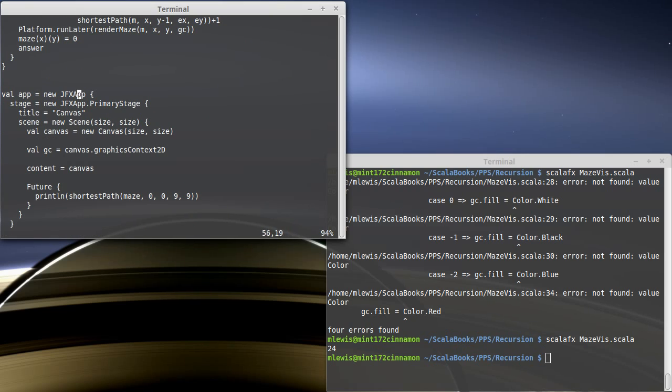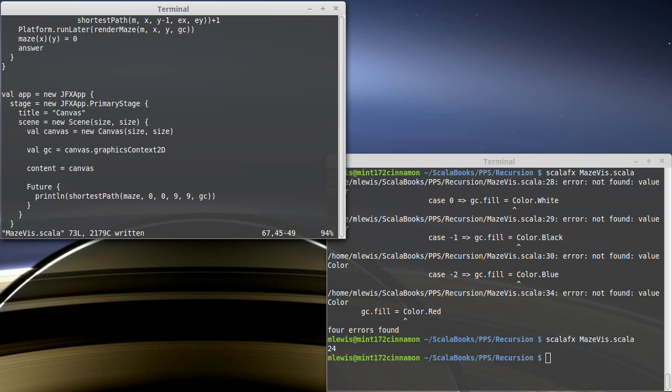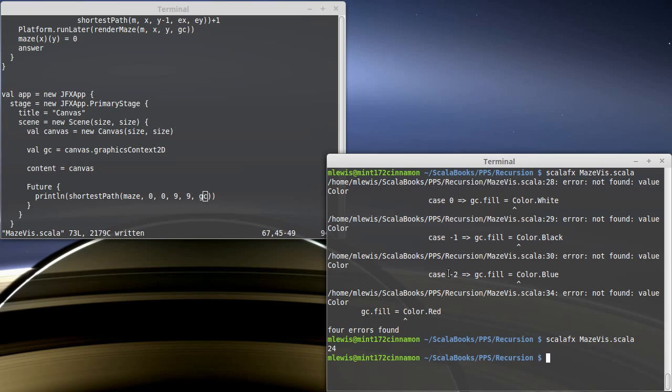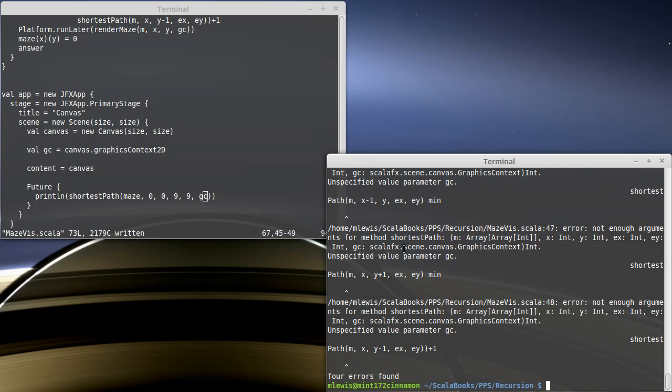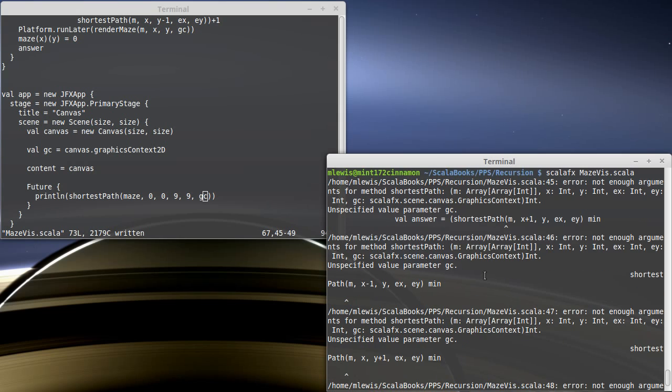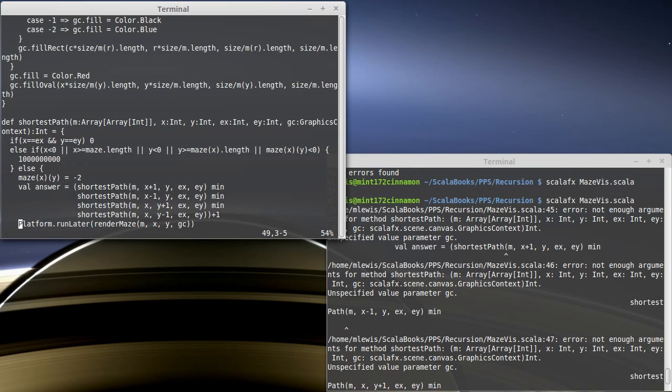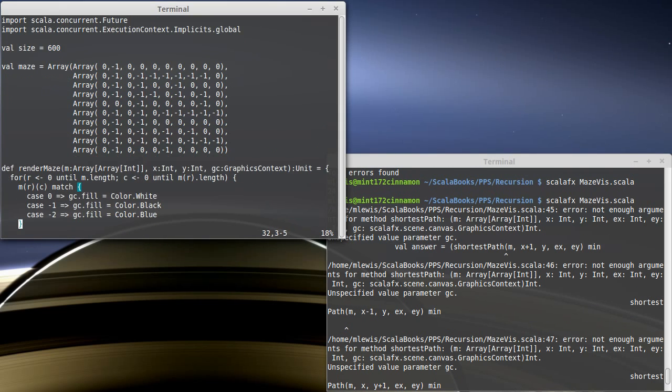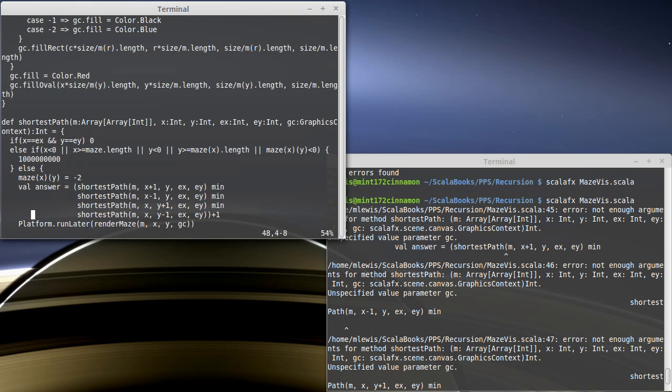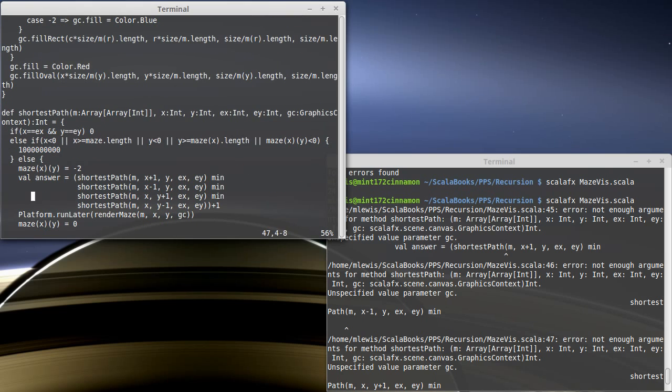Down here, after I pop up the canvas and get the graphics context, I call shortest path. We'll need to pass in the graphics context. I'm doing it inside of a future so that it does not take over the primary processing for our GUI. Because our recursive function we added an extra argument, this is one that is very easy to forget, it needs to be passed in on all the recursive calls.